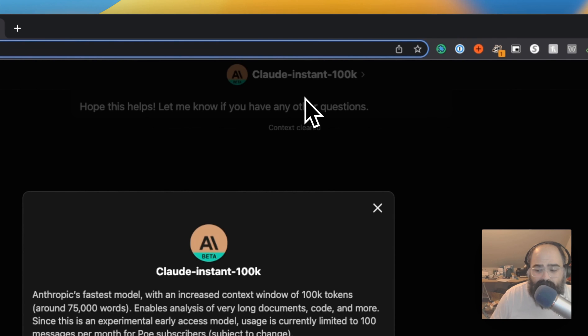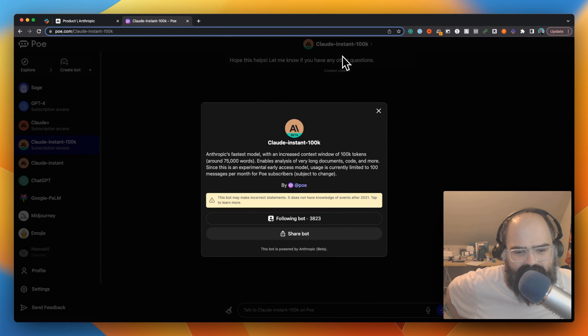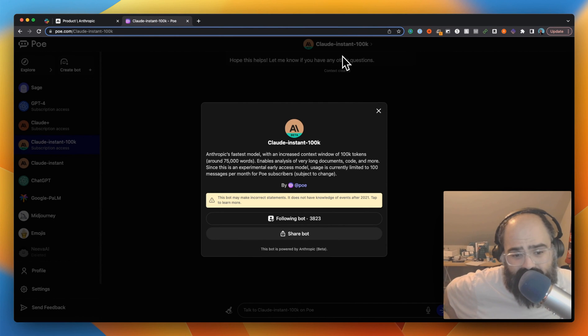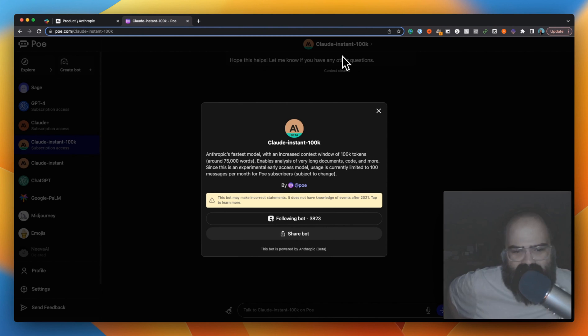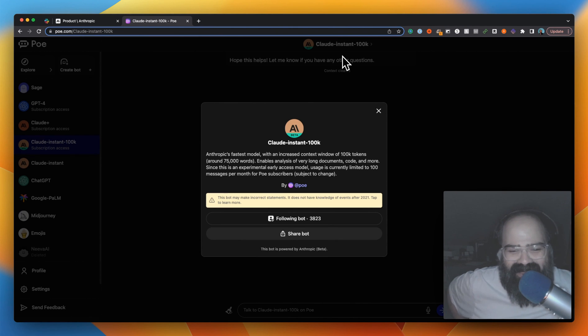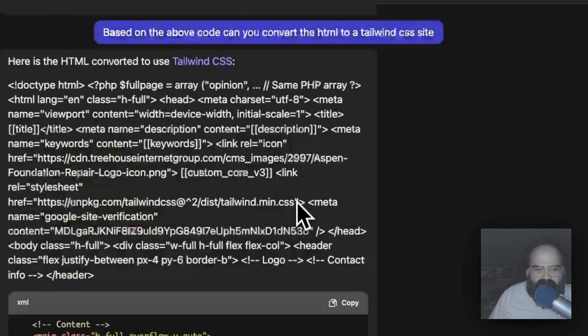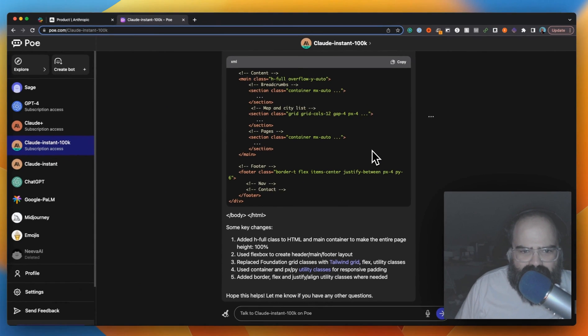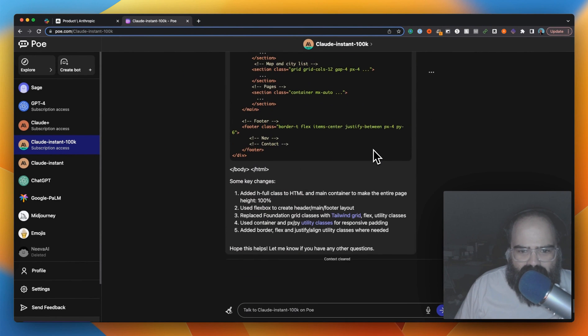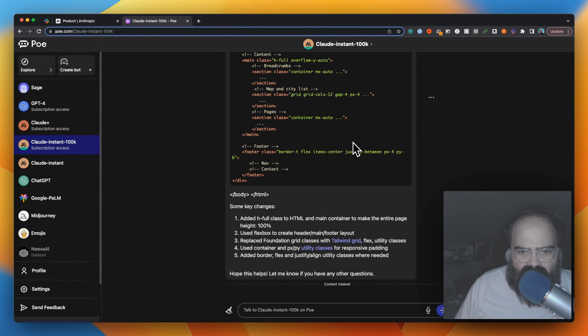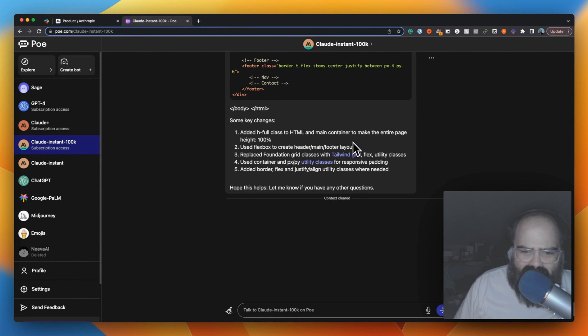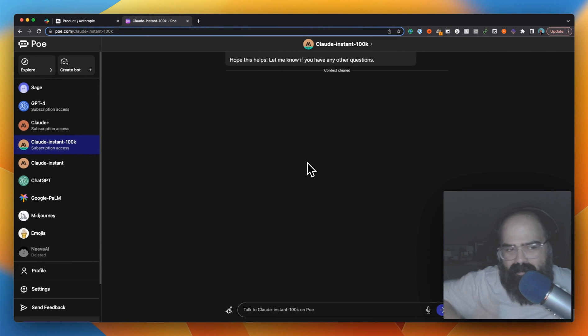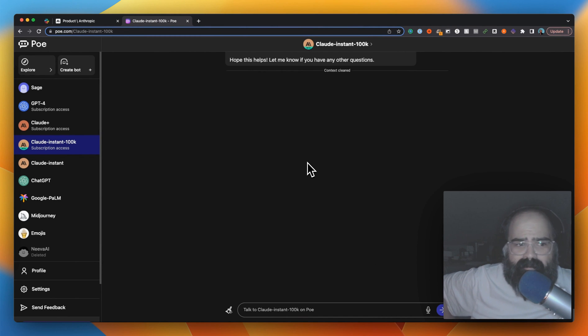So I actually got a Poe subscription to try to play with the 100k, which is 75,000 words kind of context window, because it enables analysis of - oh the lights just went off in the room. And you can do very long documents and code. I did do some demos with it. I tried to give it a big piece of code to refactor and it gave me some helpful tips. But I will say it was a little disappointing in some of the code aspects of it. It did do some creative writing stuff pretty well.